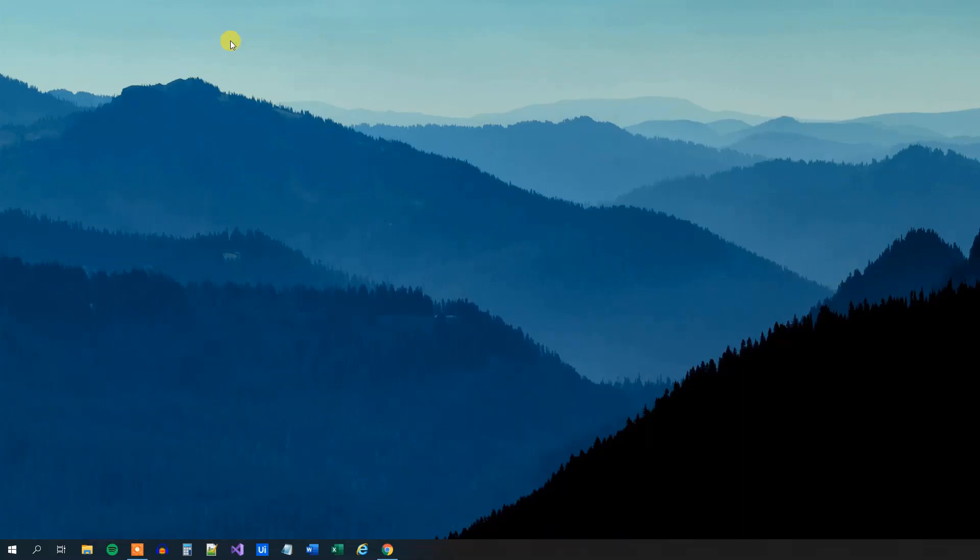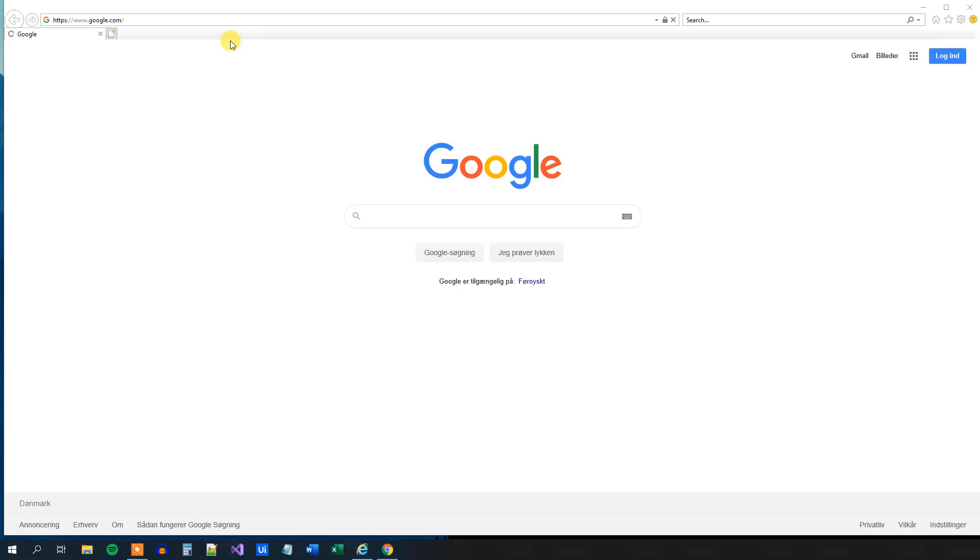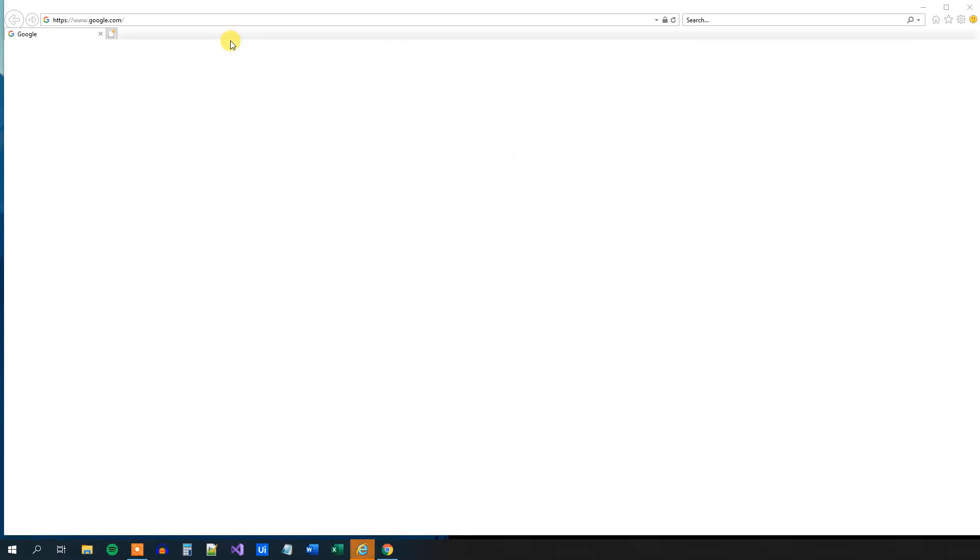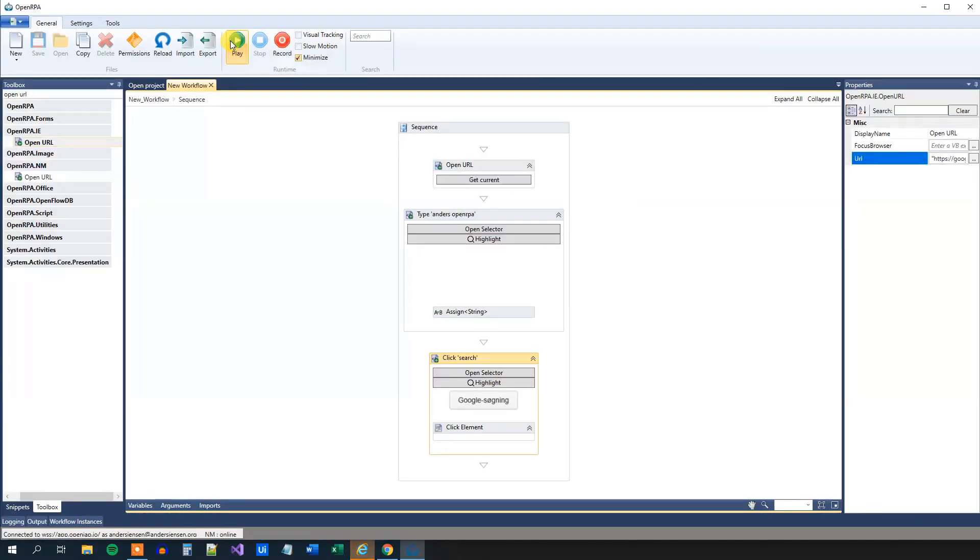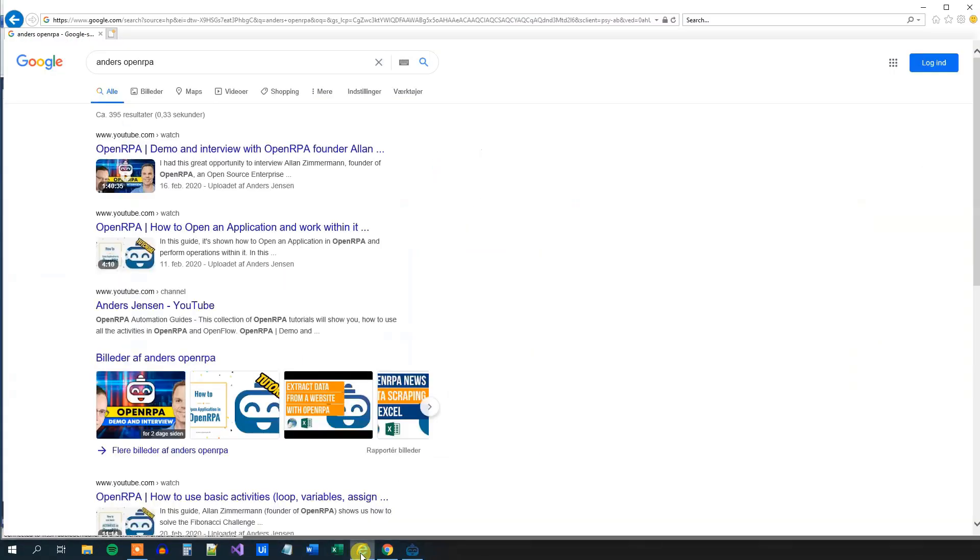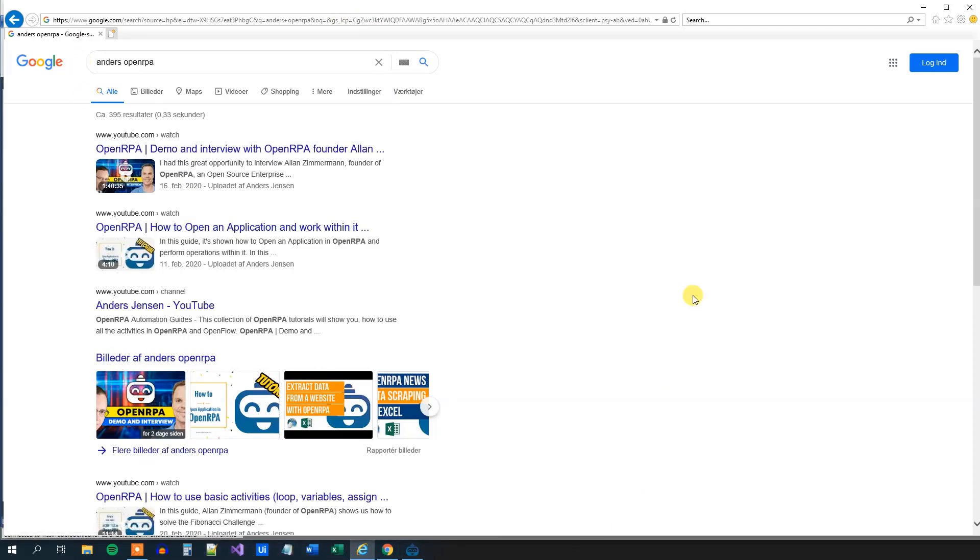Now we will do our actual search. And you can see that it is very easy to create workflows here in OpenRPA. We will go back to our Internet Explorer. And we can see that we indeed have made our Google search.